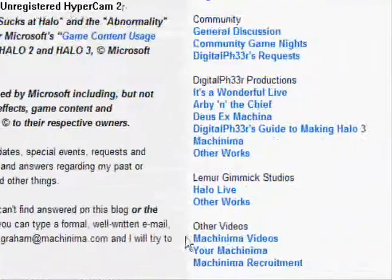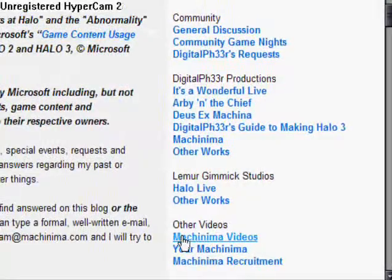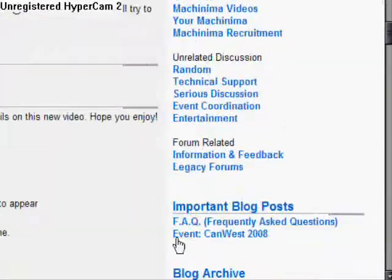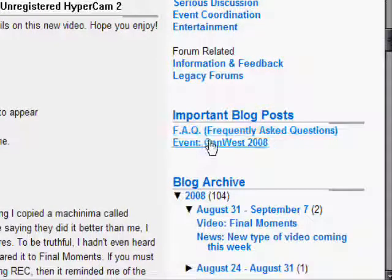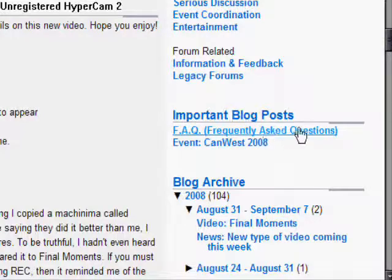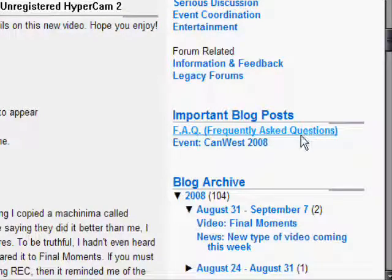Once you go on his website, which will be in my description, scroll down to Frequently Asked Questions. Click that.